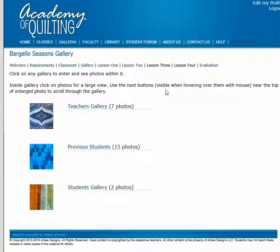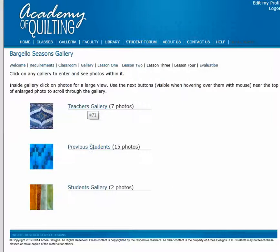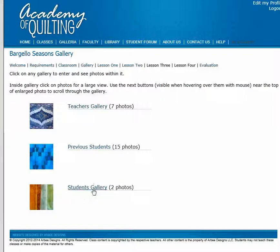In here you'll find a number of albums. These all contain pictures for this class. In this particular class we have a teachers gallery, which you'll find in all classes. We have a previous students gallery, which you'll find in most classes. And then we'll have a current students gallery — these are images sent in from students who are also working in your class.